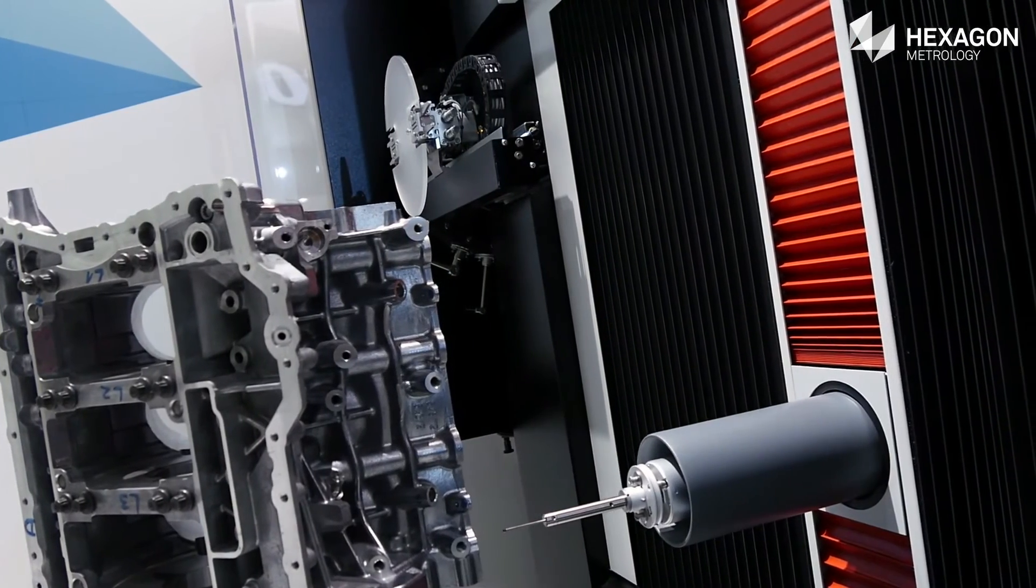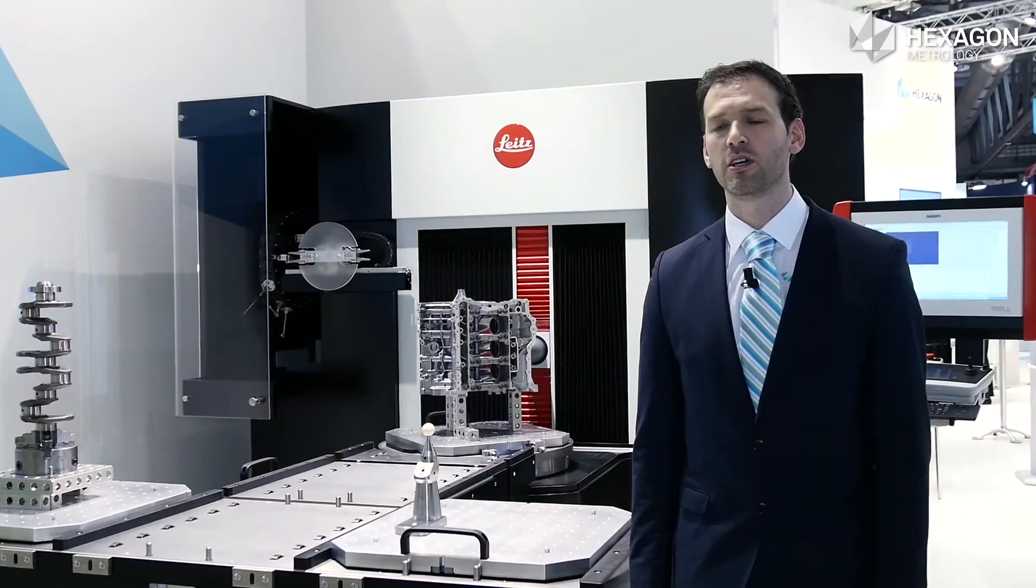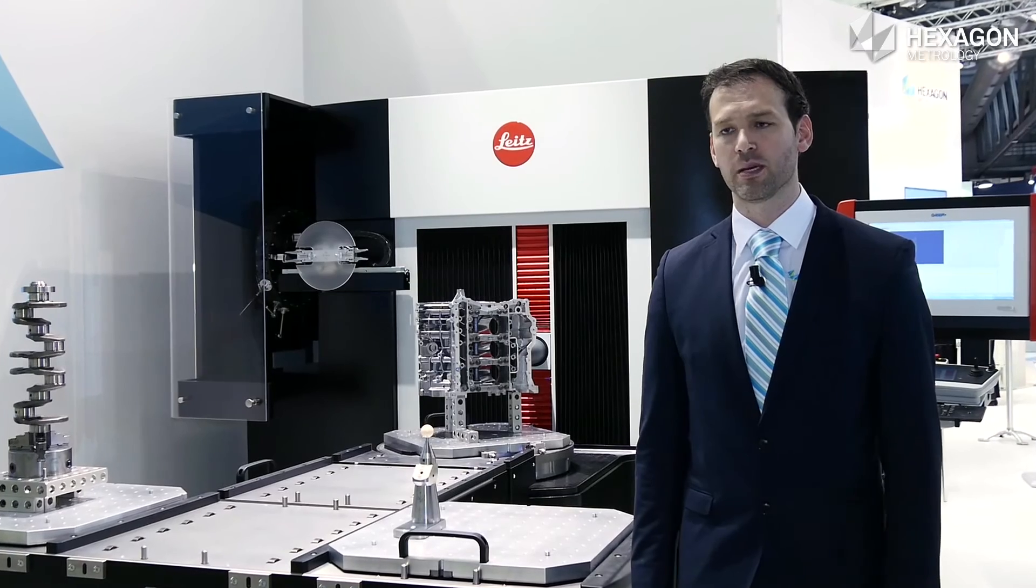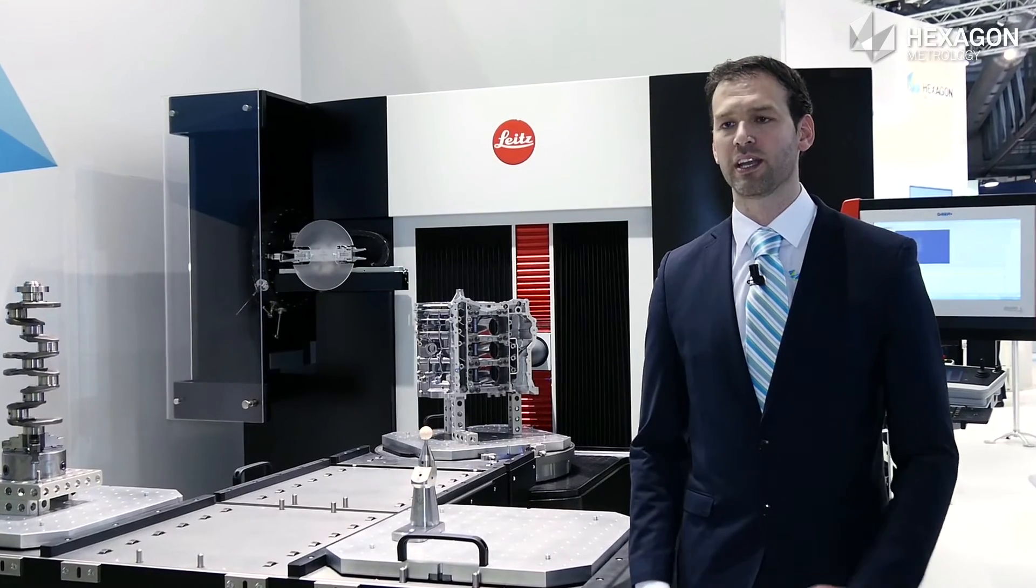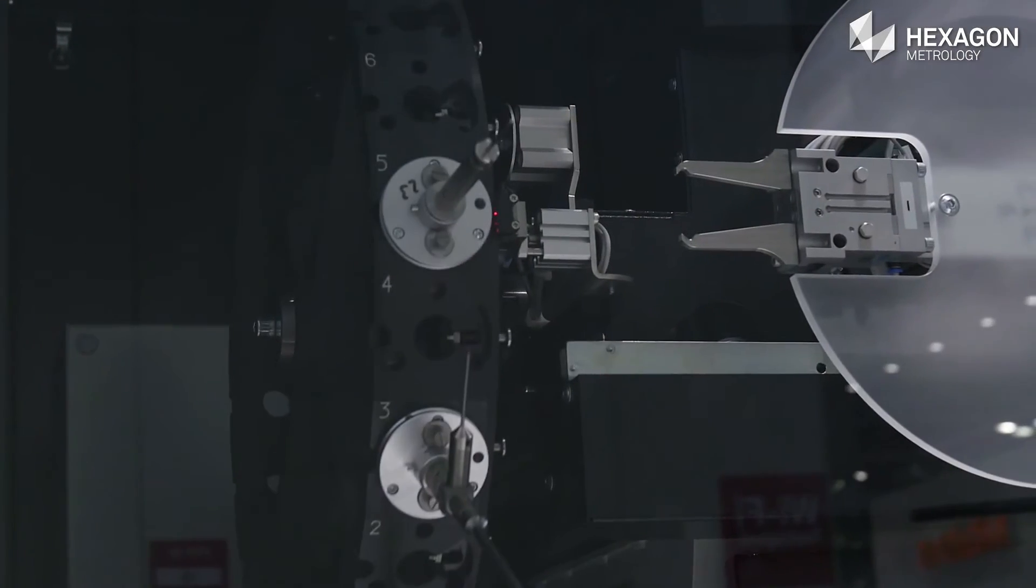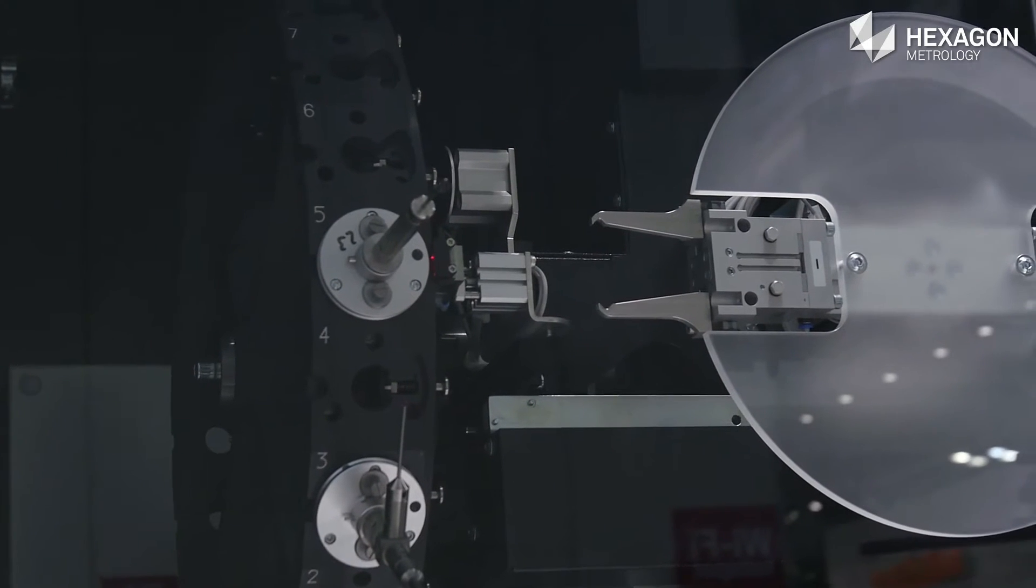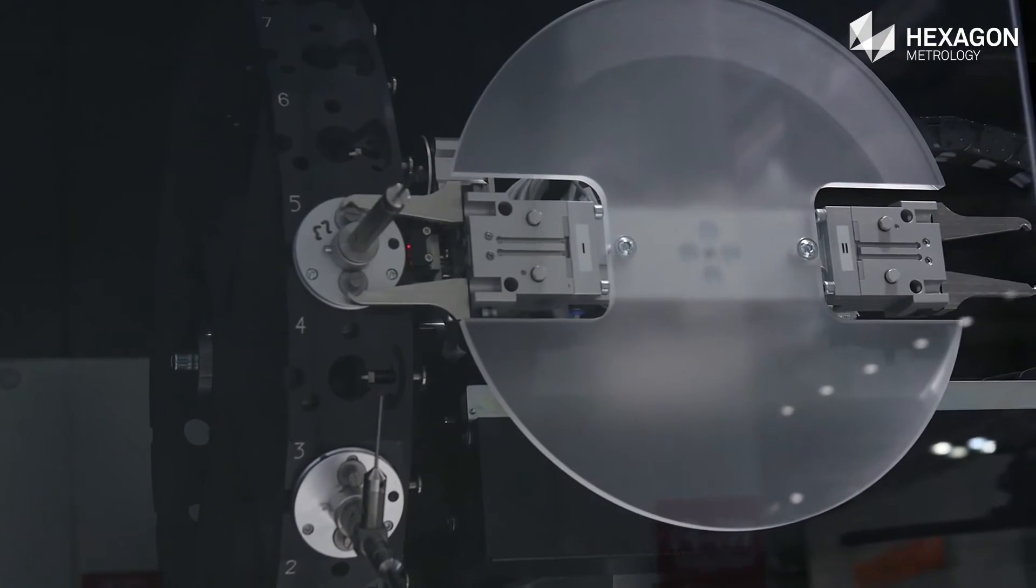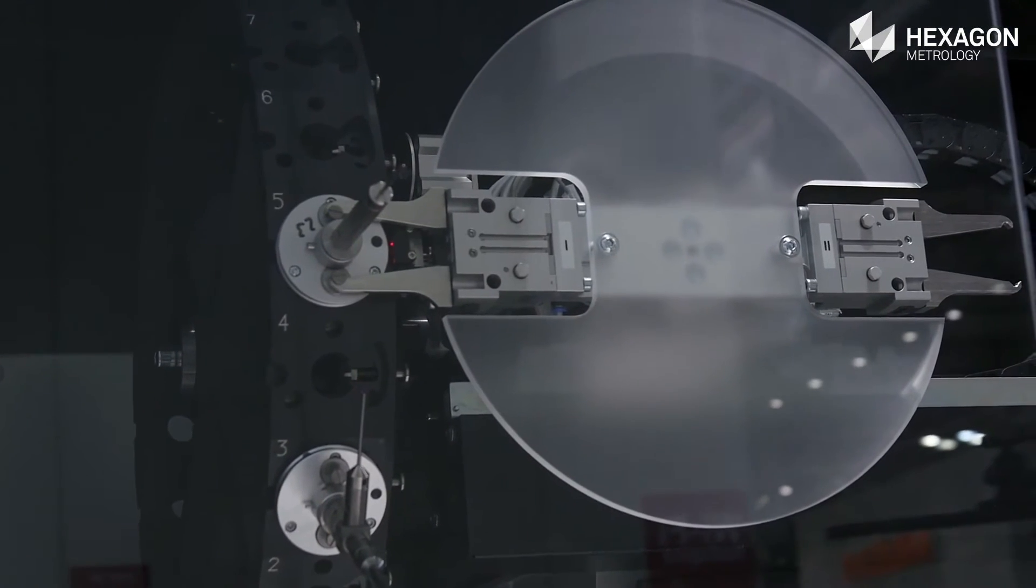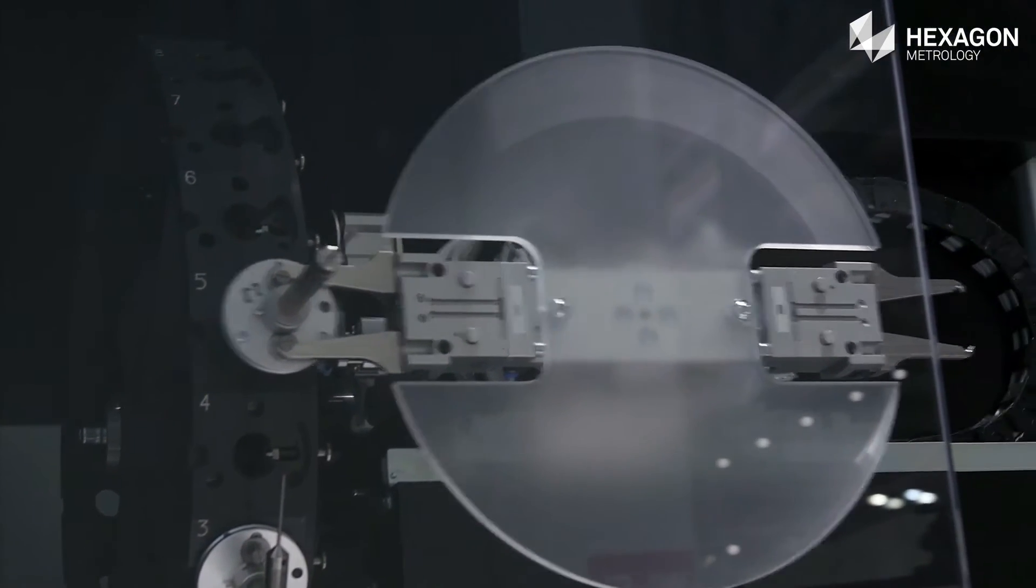The newest features of this solution is the 24 tool chains where we can exchange 24 different styluses, including an automatic temperature sensor, which can be automatically changed.